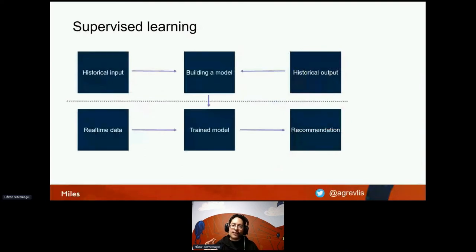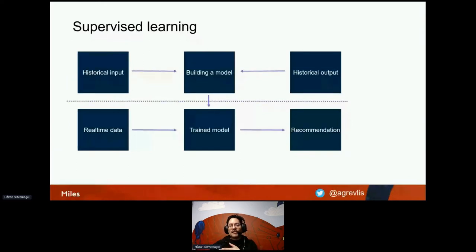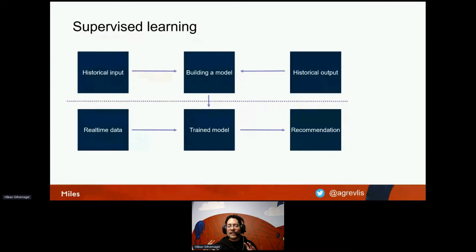One way we can do machine learning is called supervised learning. The idea is that you have access to historical input data and also the historical output results. Based on this historical data, you can build and train a machine learning model, and then expose it to new data it has never seen before. Using real-time data, the model will make a prediction — for example, on that data — and give back a recommendation.